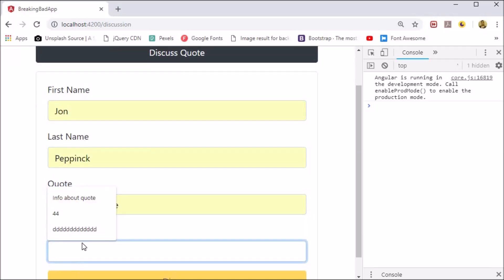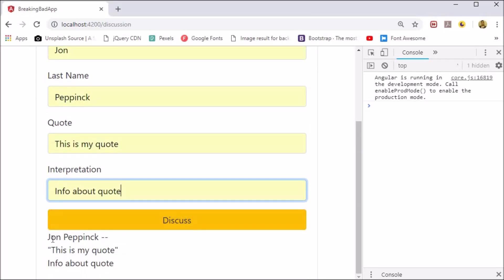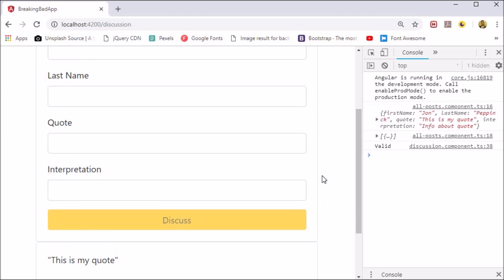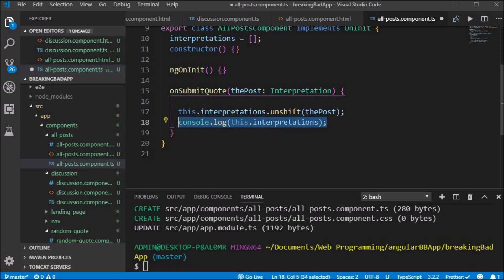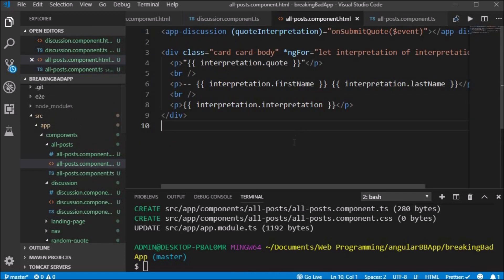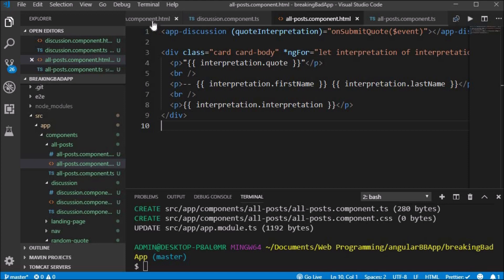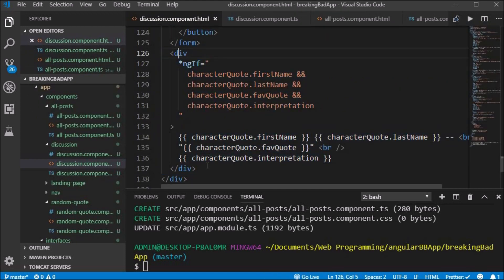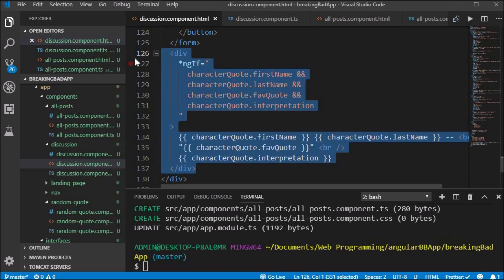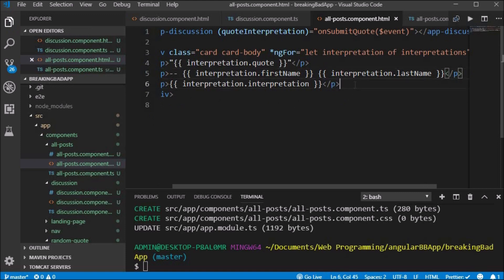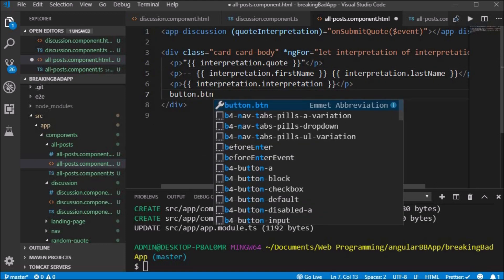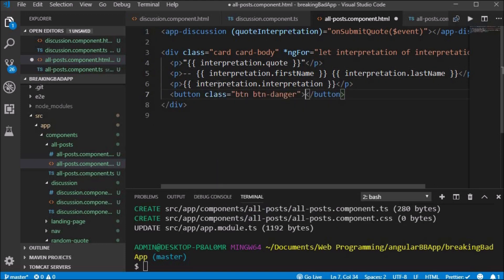In this video we will work on the edit and delete state functionality of our all posts component. So far our application gets the values from the input field and unshifts it to the beginning of the array, which is logged to the console and output in the all posts component. We will comment out the ngIf with the string interpolation for now. When we enter all form fields correctly we get a card body with the quote and author below in the all posts component.